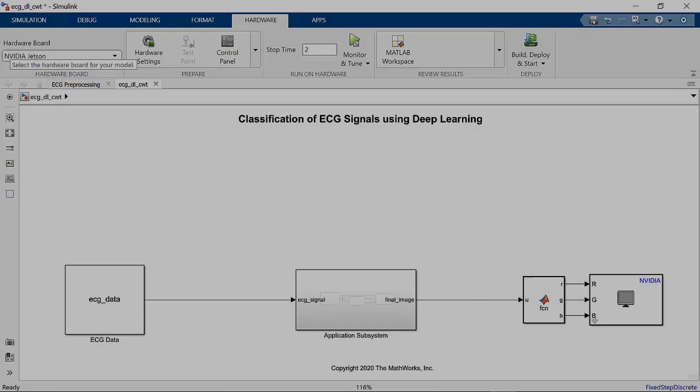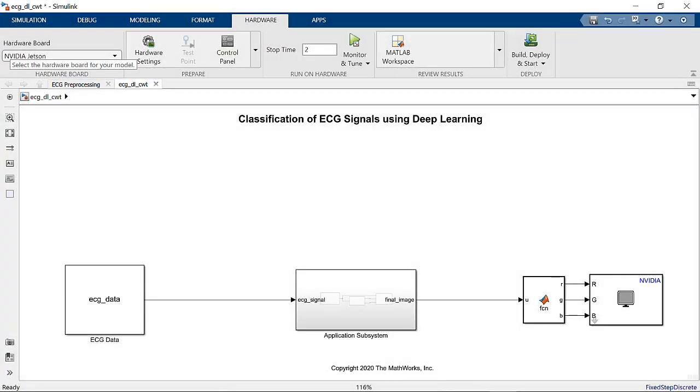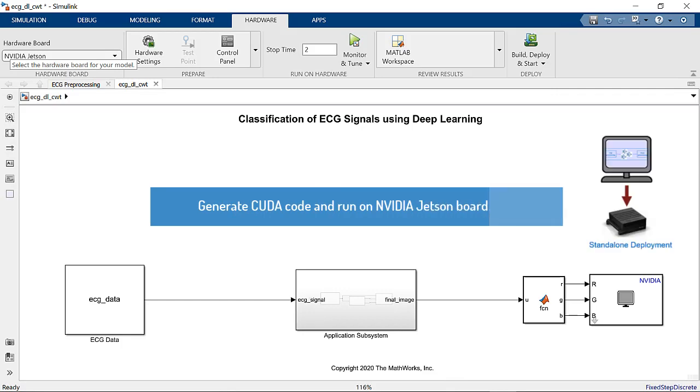Now that we have verified the generated code on the host and target, we can now retarget the complete application to NVIDIA Jetson board for standalone execution.